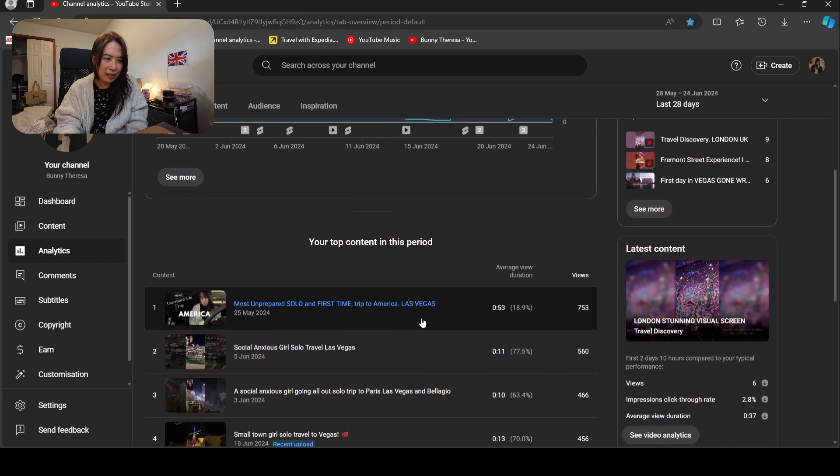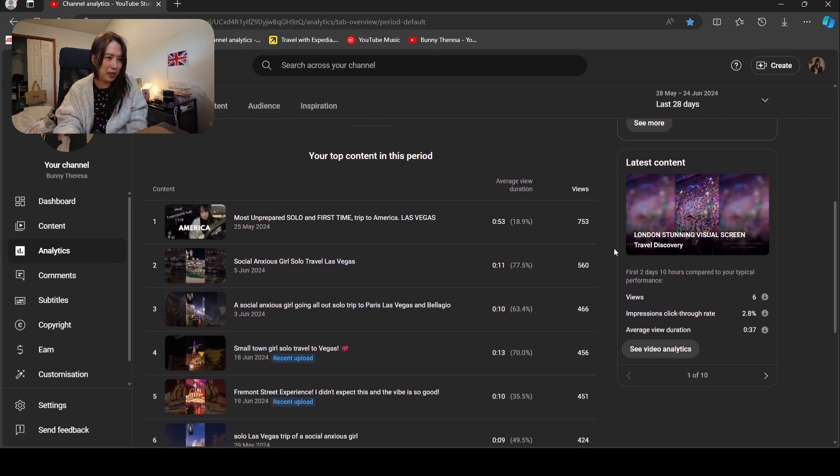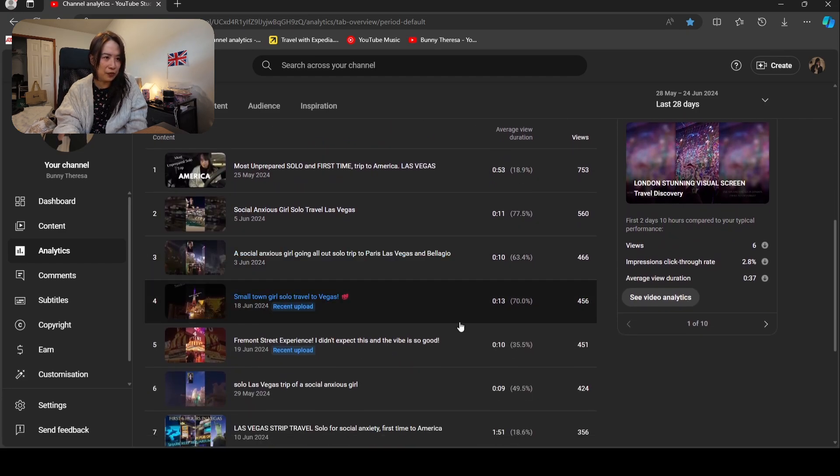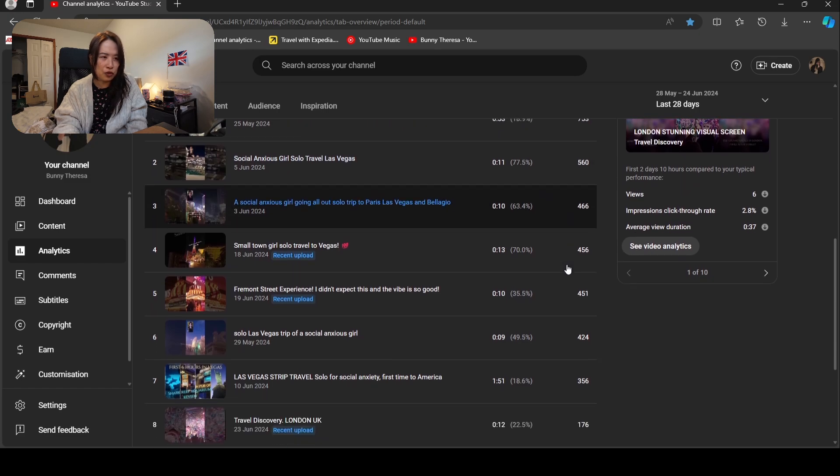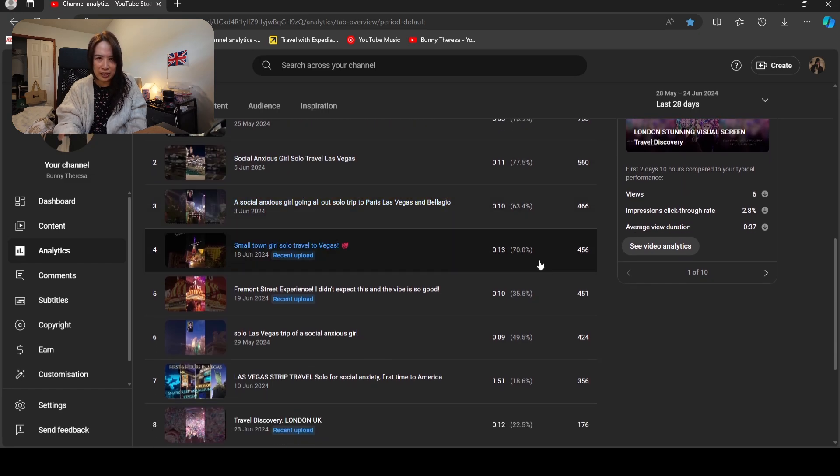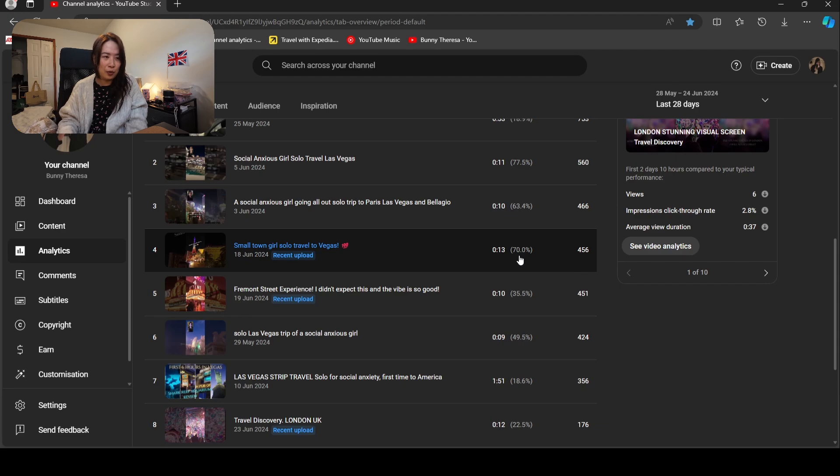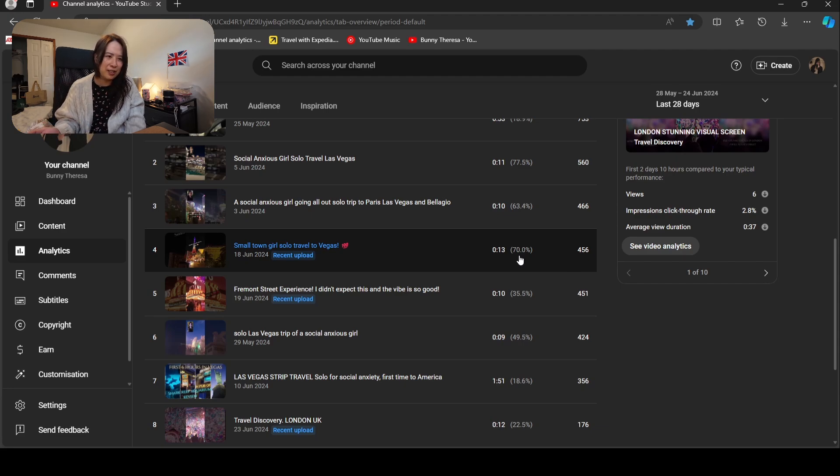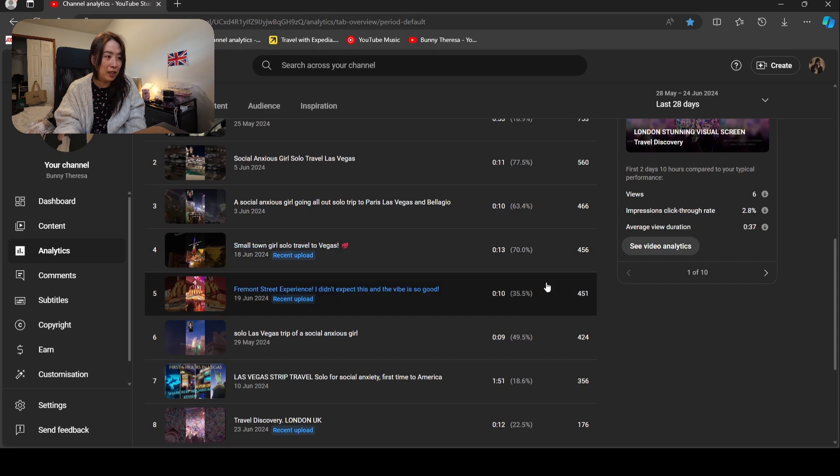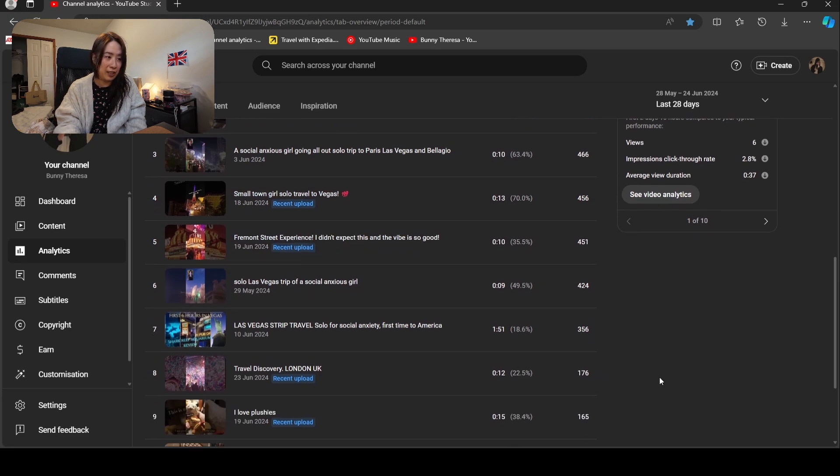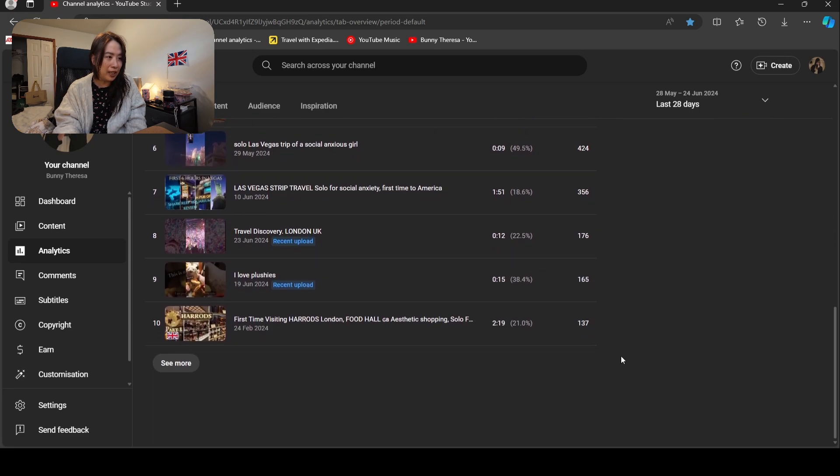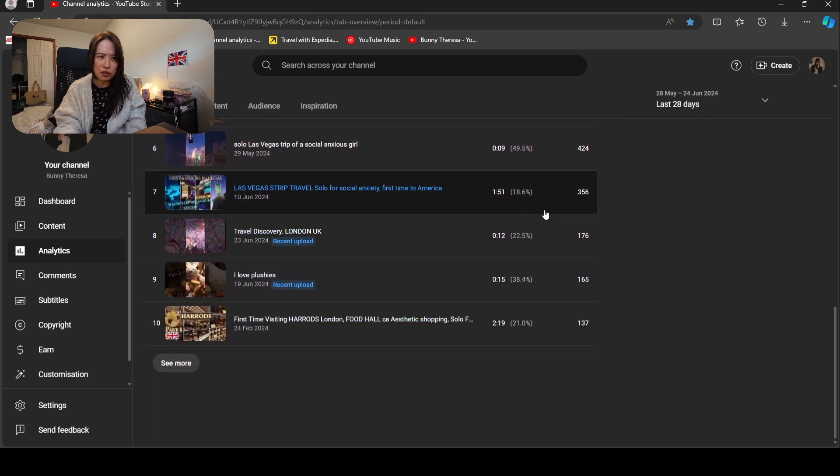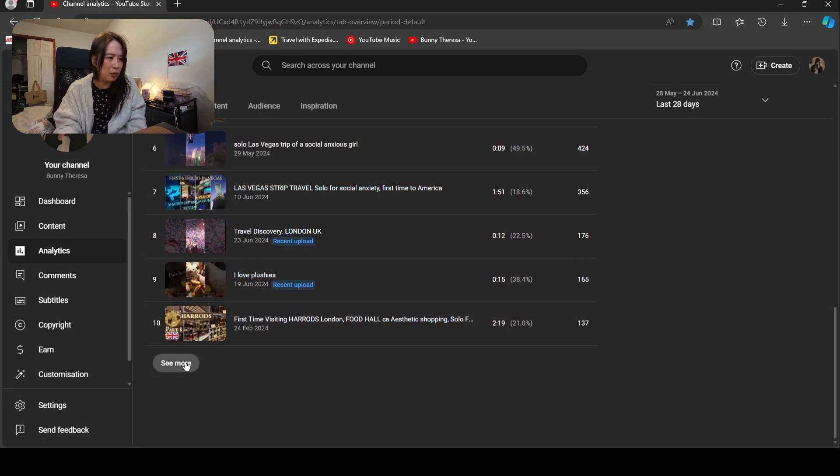This is a bit interesting when you see the average view duration. The shorts I don't really count because people just scroll through, sometimes they watch more, sometimes watch less, and those are random people which I don't really pay too much attention to. It's usually about 20 percent, they only watch like 21 percent.